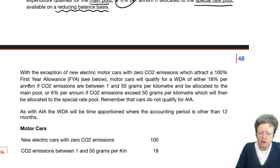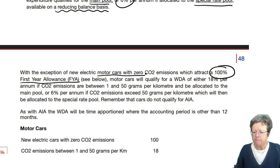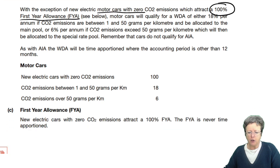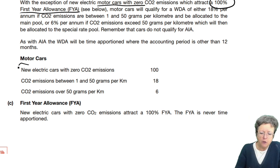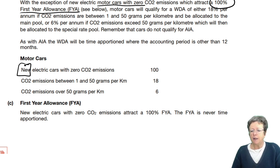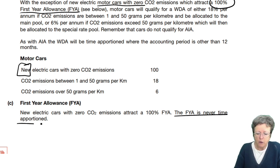There is a first-year allowance of 100% on zero emissions cars. It has to be a new one — not a second-hand one. If it doesn't say new, you don't get the first-year allowance. Also, a first-year allowance is never time-apportioned — it is what it is.